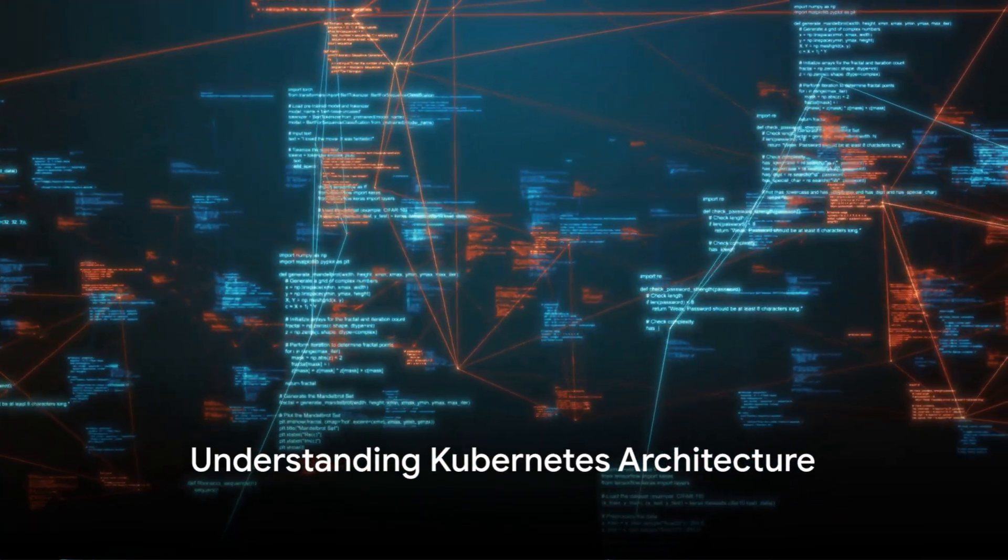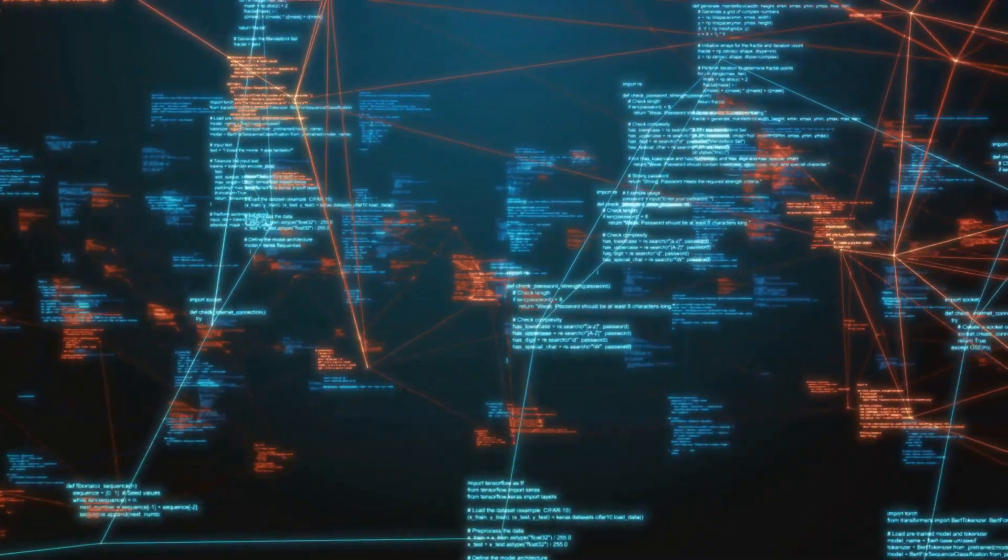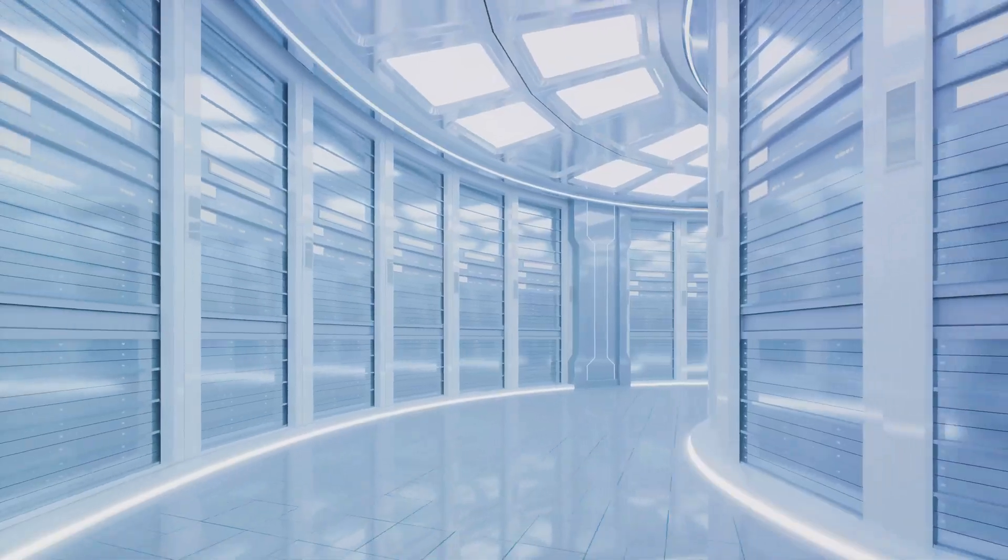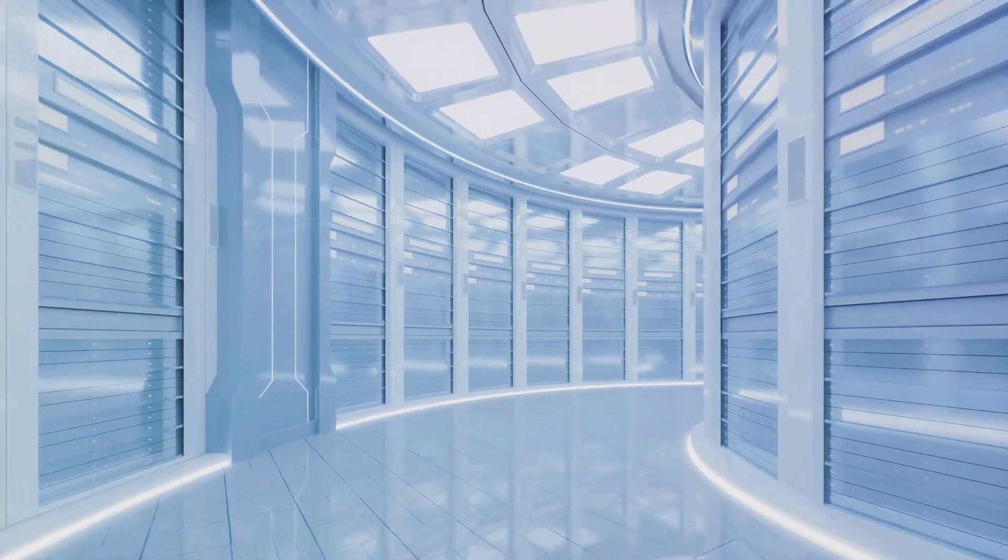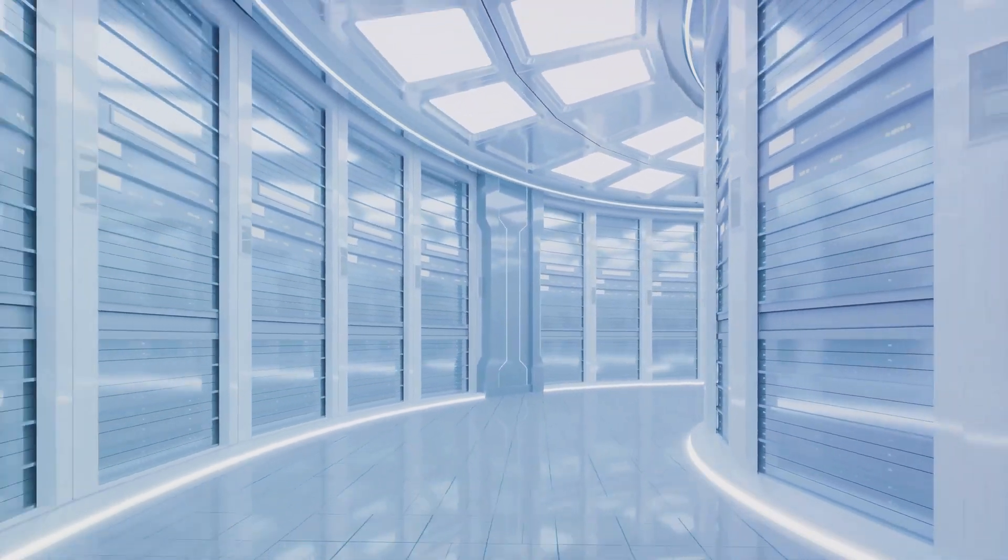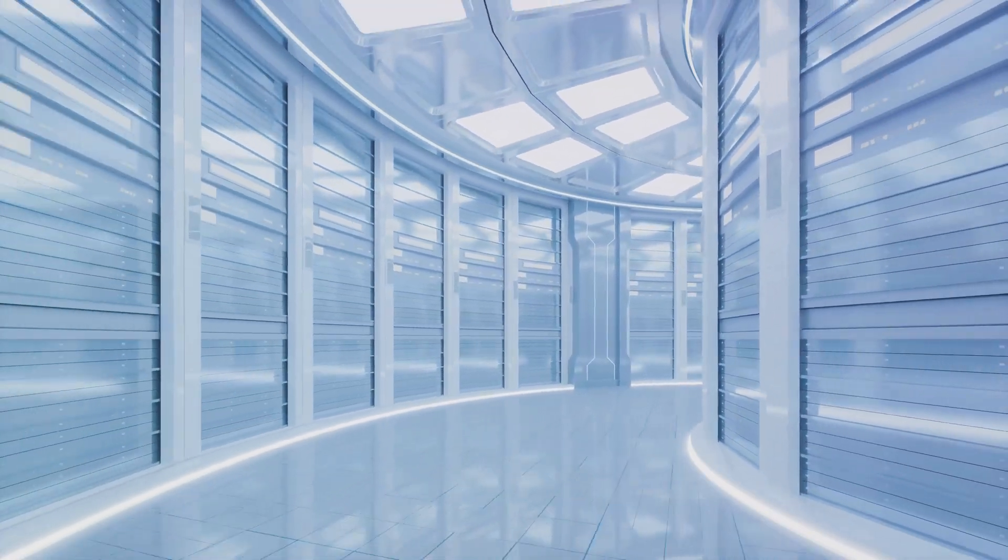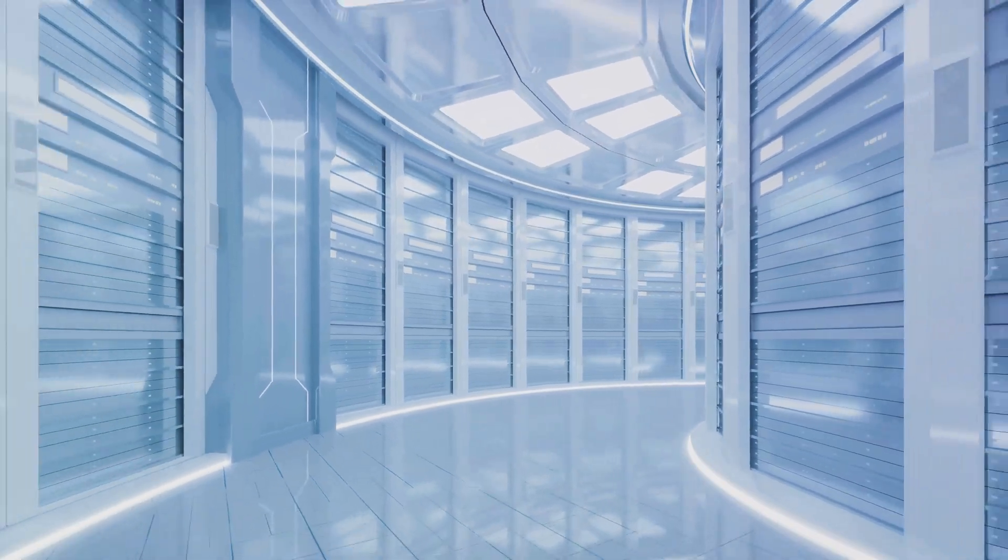Kubernetes' architecture consists of the control plane and worker nodes. The control plane's components, including the Kube API server, controller manager, and scheduler, manage the cluster's overall state.